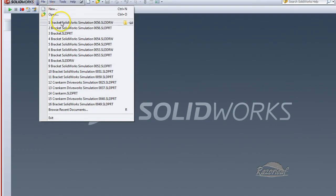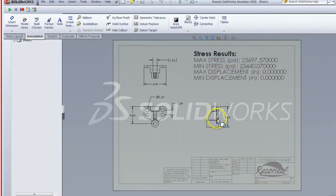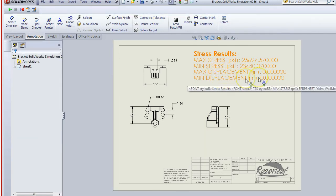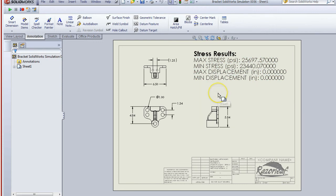We can see from our drawing that the max stress, min stress, maximum displacement, and minimum displacement were pulled over from the results and placed directly on the drawing.